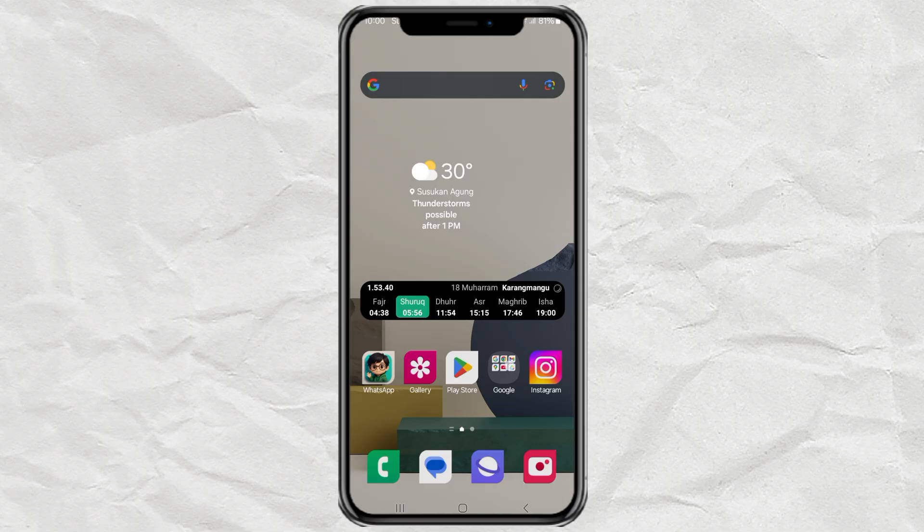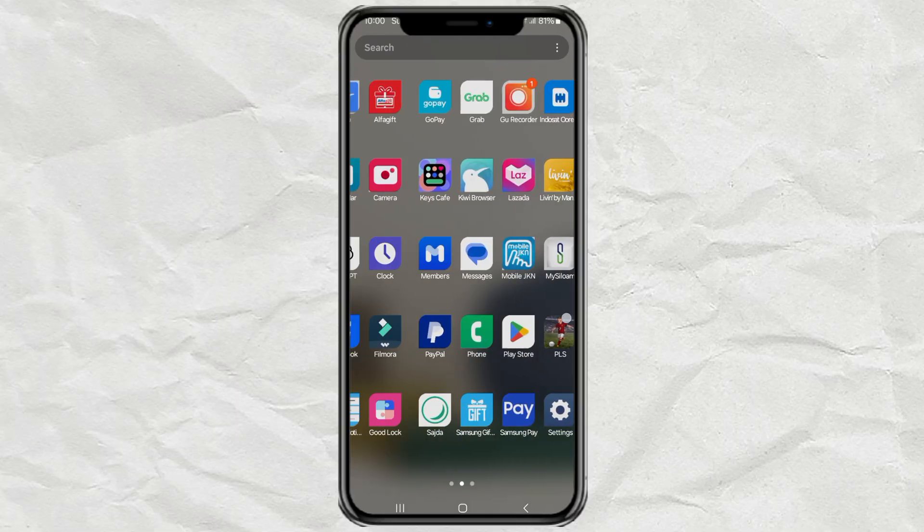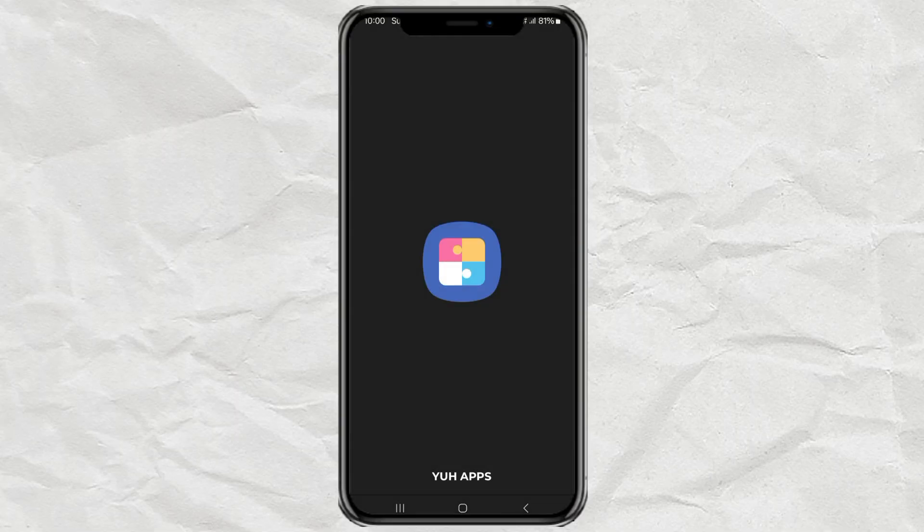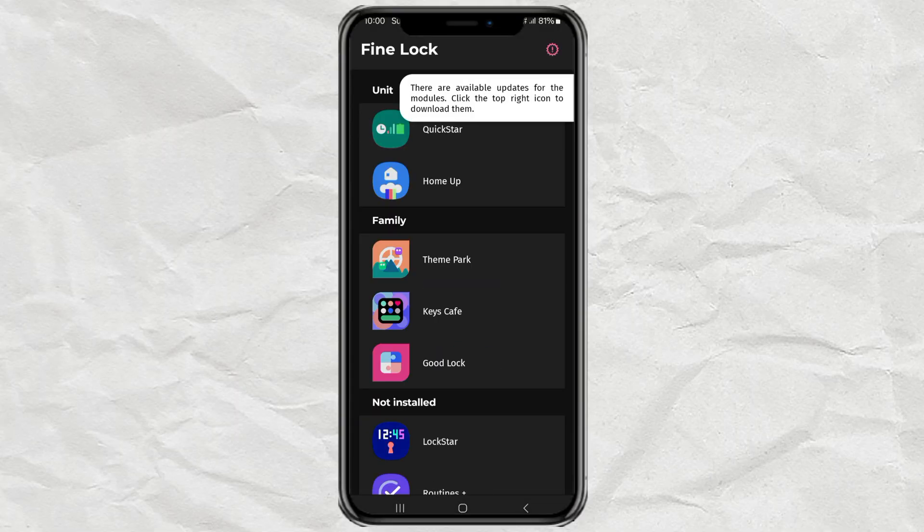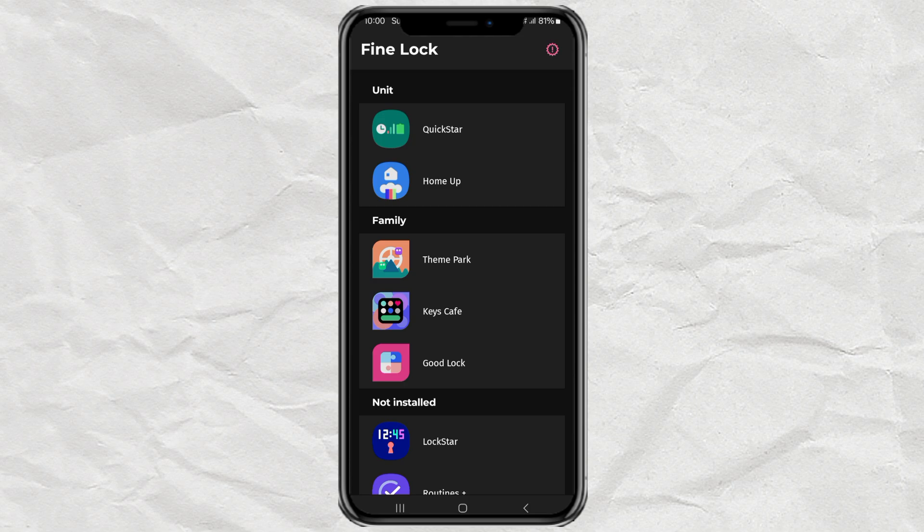Step two is to unlock full widget access with FineLock or GoodLock. To unlock full widget customization, you'll need an app called FineLock or GoodLock, depending on what's available in your region. If you've already installed FineLock, awesome. If not, I've got a full tutorial in my previous video on how to get it set up. So feel free to check that out first.